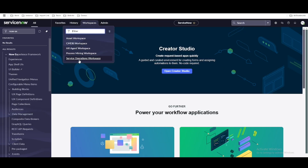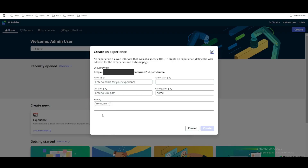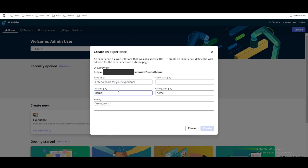You can see the workspaces here. We are going to create a new workspace today, so we'll click UI Builder. In the UI Builder we have to create an Experience. Experience is something like — if you are creating a new workspace you need to create a new experience, or if you are creating a new portal you also need to create a new experience. In our case we are going to create a custom new workspace. We'll click the Create button under Experience. When you click Create, the first thing is your environment name, then slash now, then slash, and then the URL path.